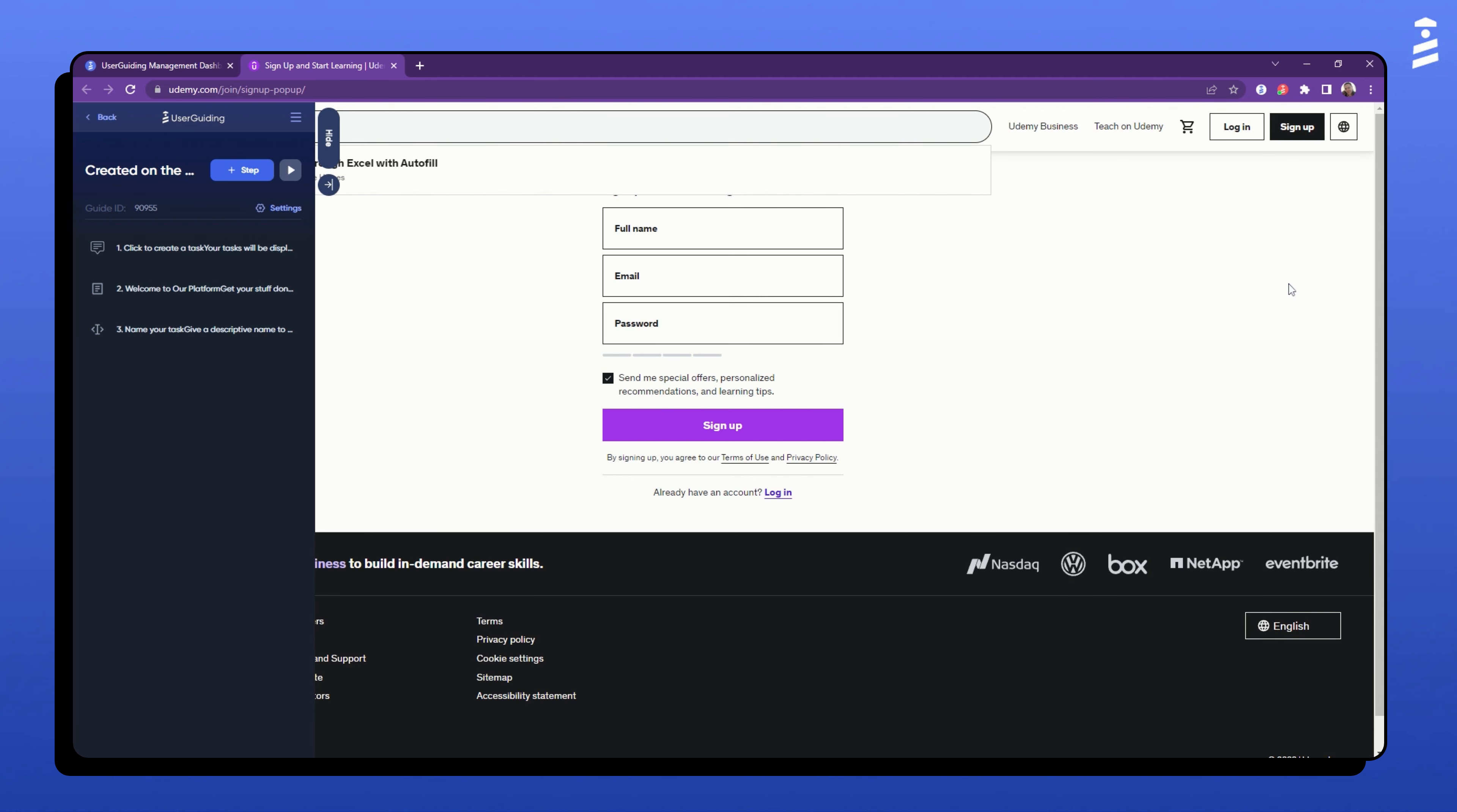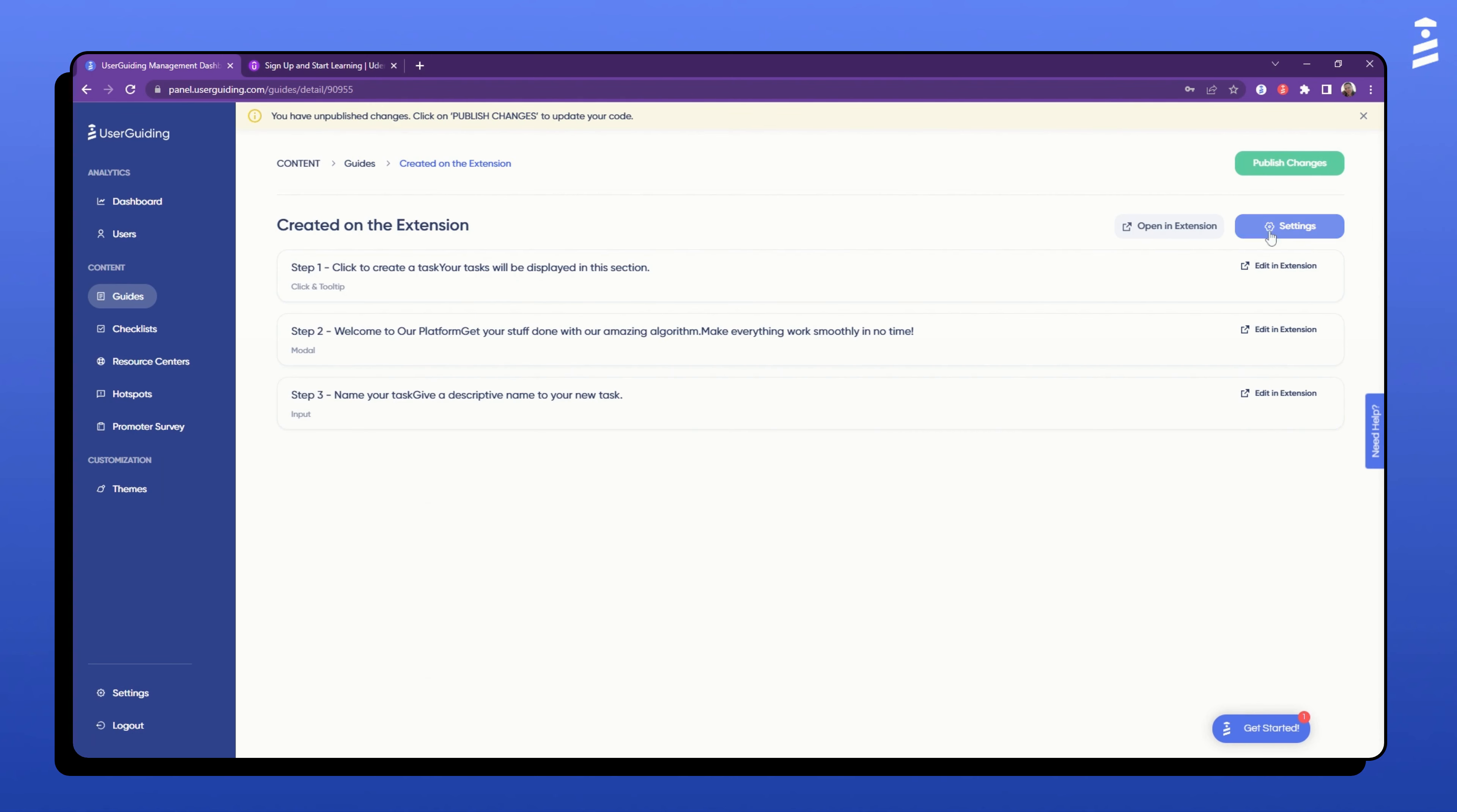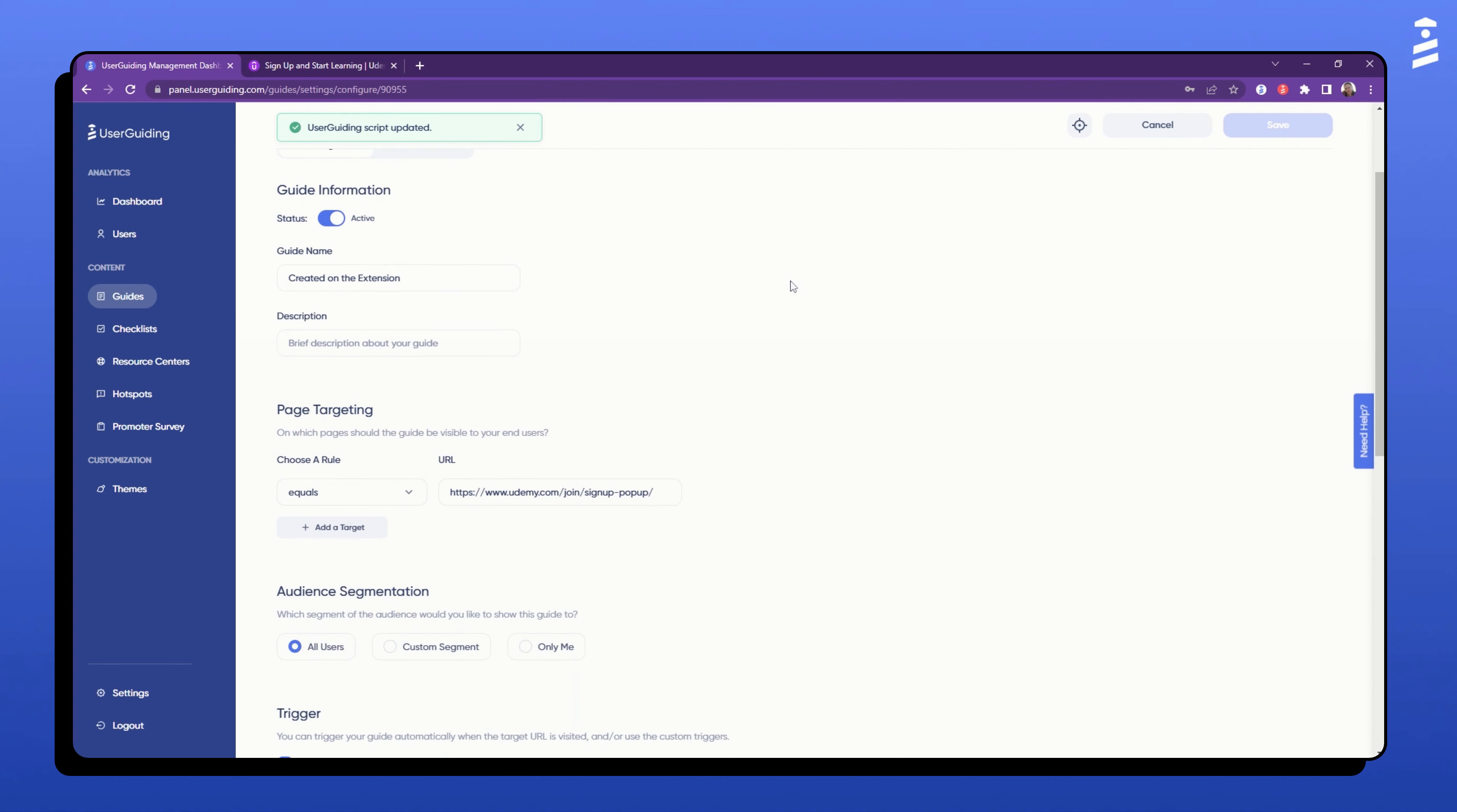Once you have created all your steps for your guide, head back to the admin panel to configure it. Remember to activate it, save the changes, and publish them to see the finished guide on your live website.